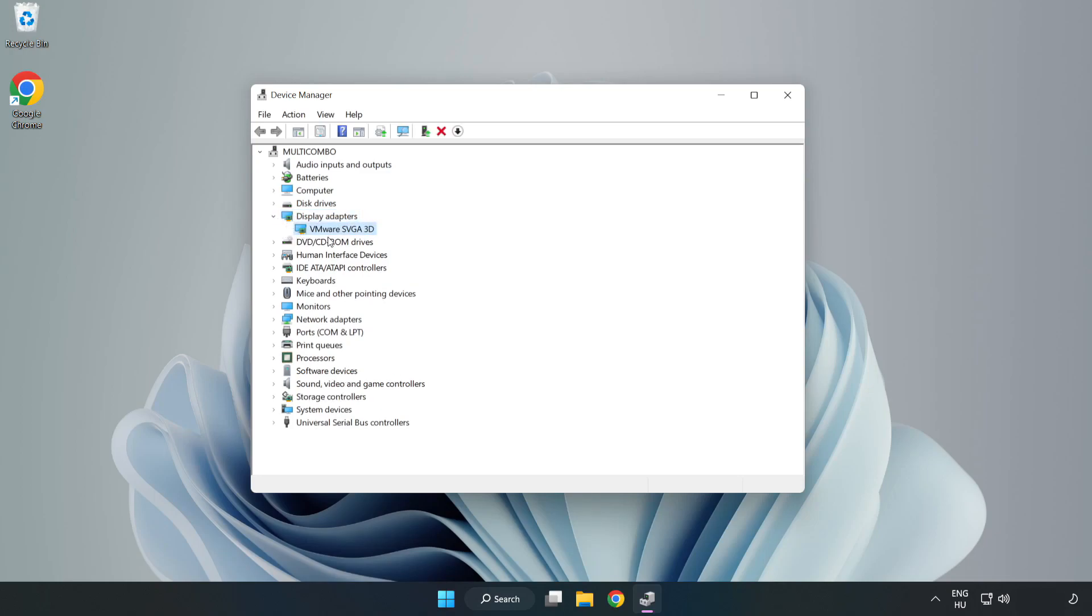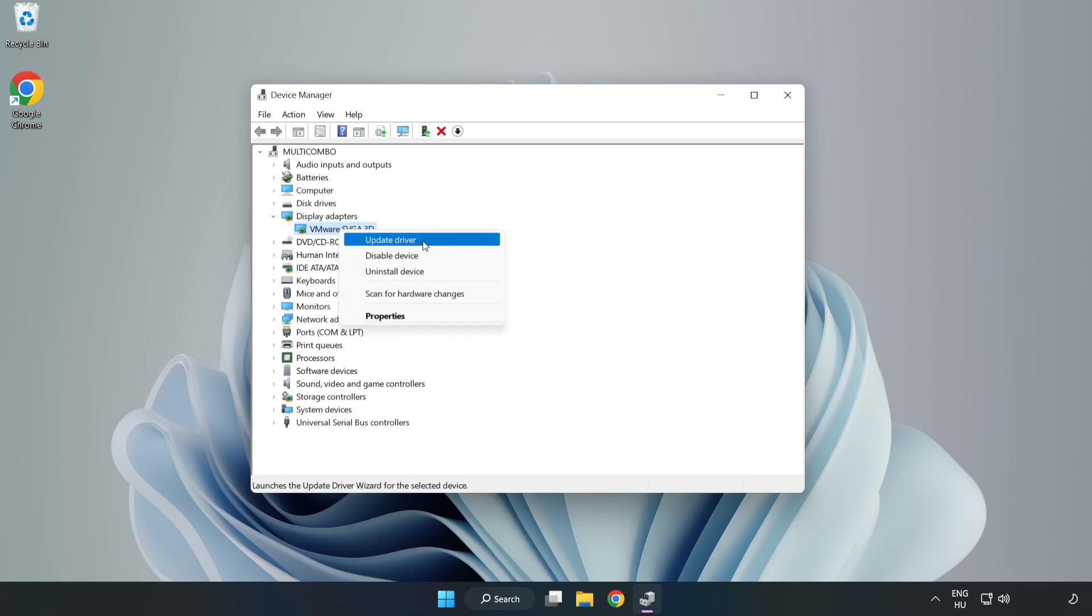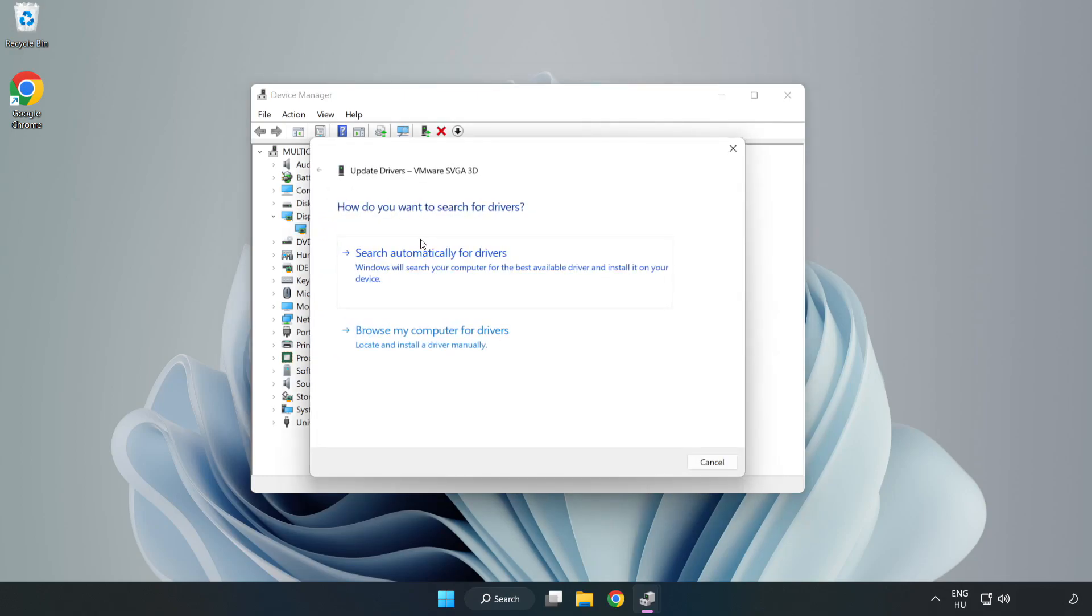Select your display adapter. Right click and update driver. Search automatically for drivers.